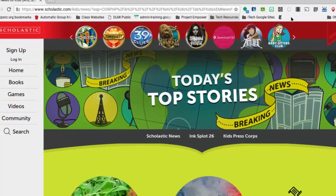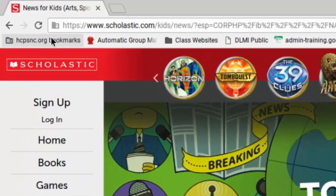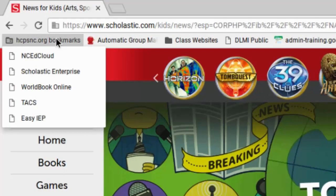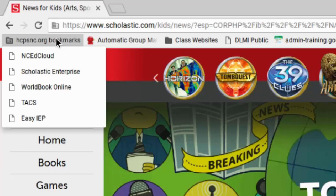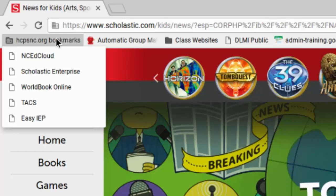Now on the left-hand side, you will always have HTPSNC.org bookmarks if you're logged into Chrome with your HTPSNC.org account. Different schools have a little bit different options of what's in their bookmarks folder that's pushed down from the district, but these are some places that you don't have to make folders for or bookmarks for because they're already bookmarked for you.